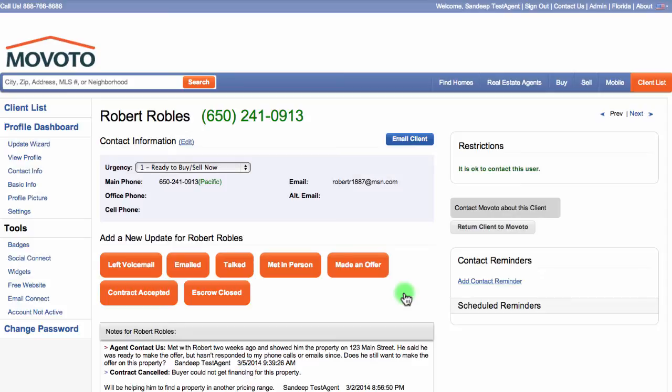A member of the Movoto Client Relations team will attempt to reach the client for you. On average, this team reaches 70% of clients during follow-up calls. If they get a hold of the client, they'll conference you into the call so you can reconnect with the client yourself. The client relations team member will leave notes of any new developments on the client's profile.